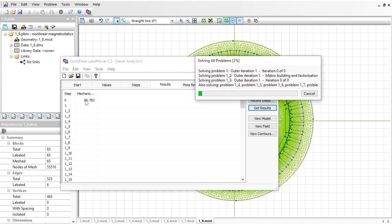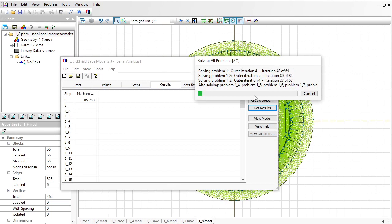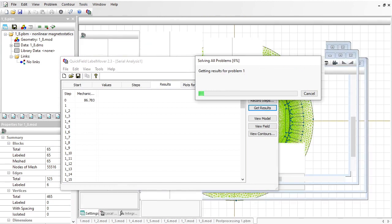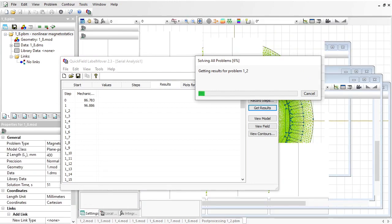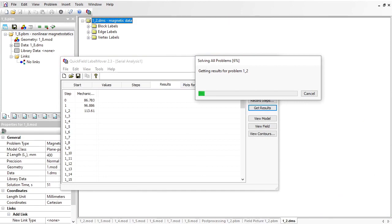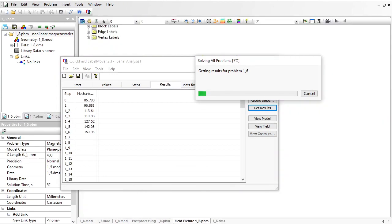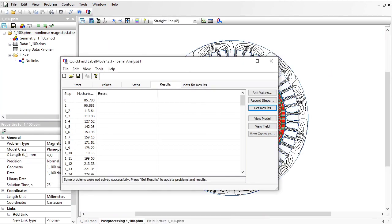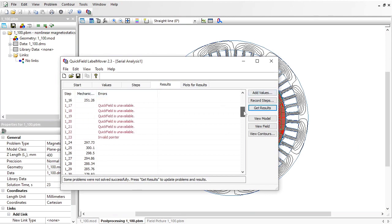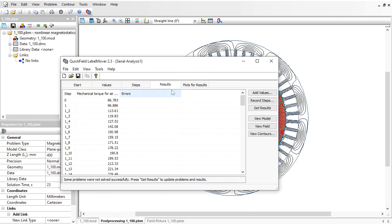With a multi-core processor, Label Mover simulates several problems simultaneously. In my case, the processor has 8 cores, so 8 problems are opened and simulated simultaneously, which is much faster than simulating problems one by one. It took about 40 minutes to generate and simulate 100 problems. Here you can see the results in the table and also on the plot.